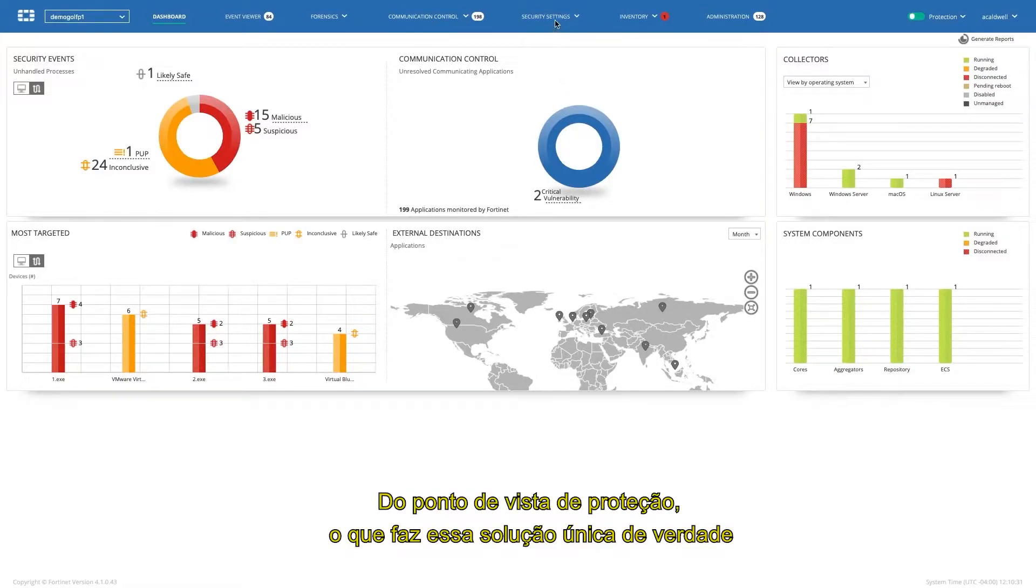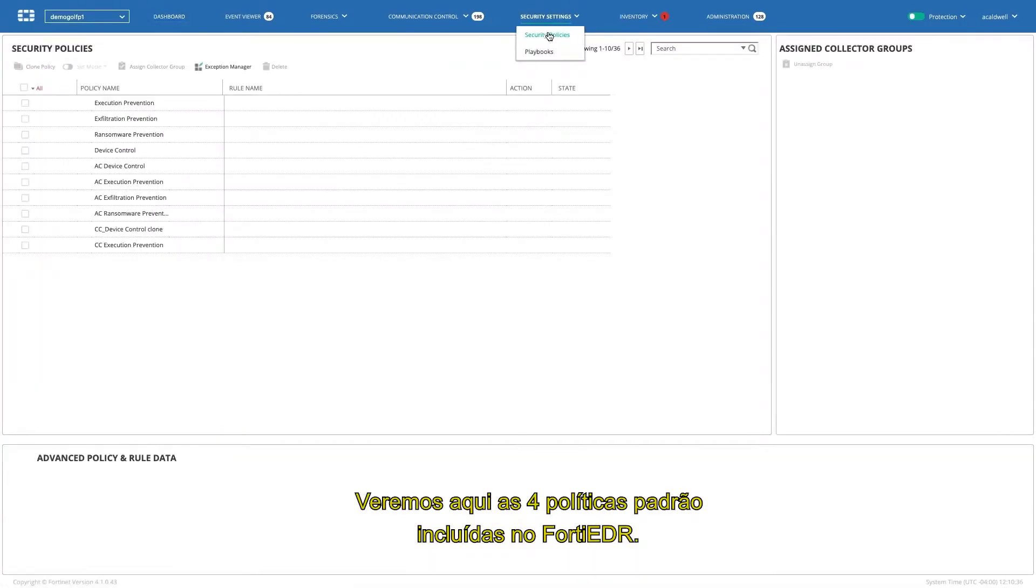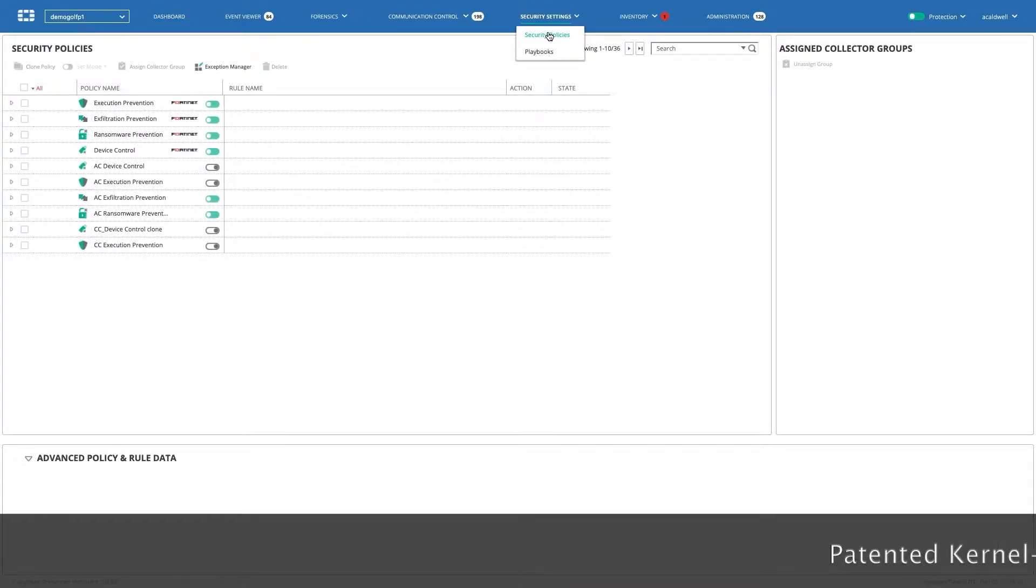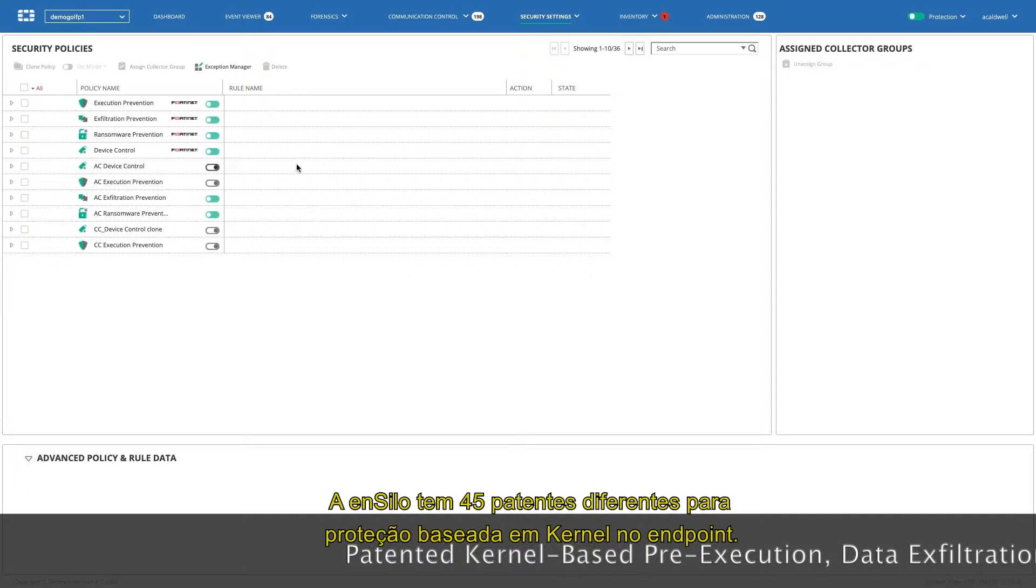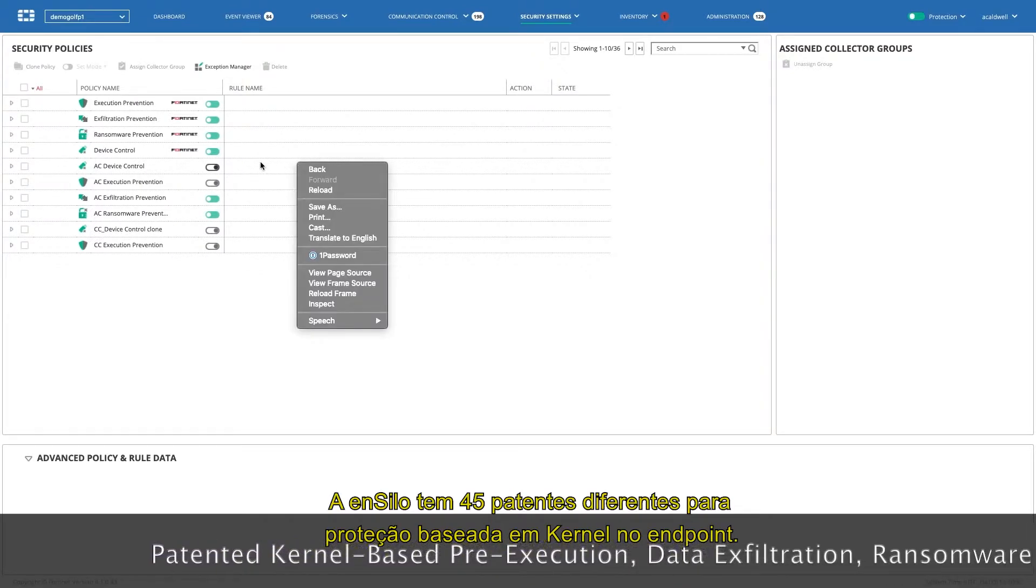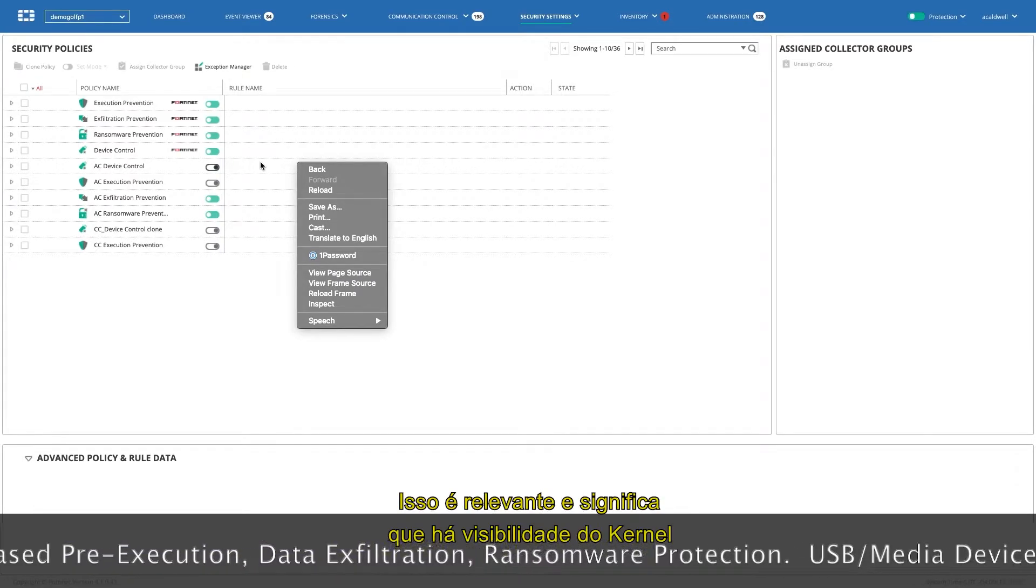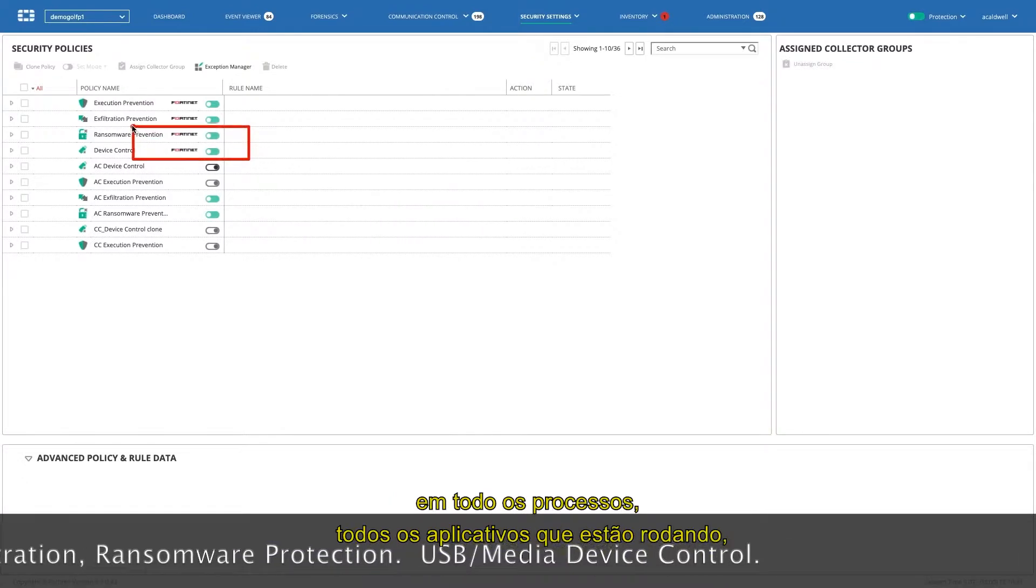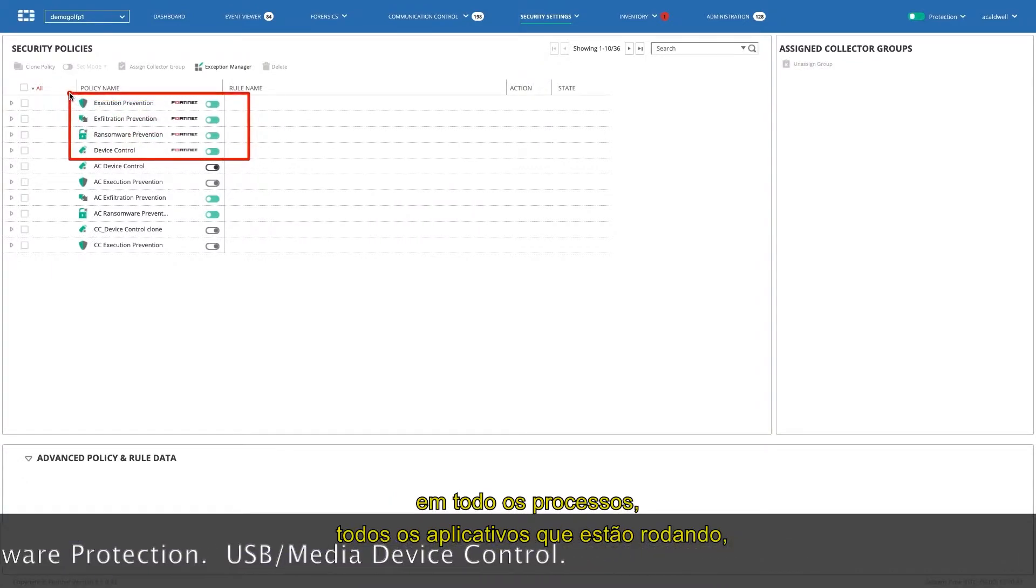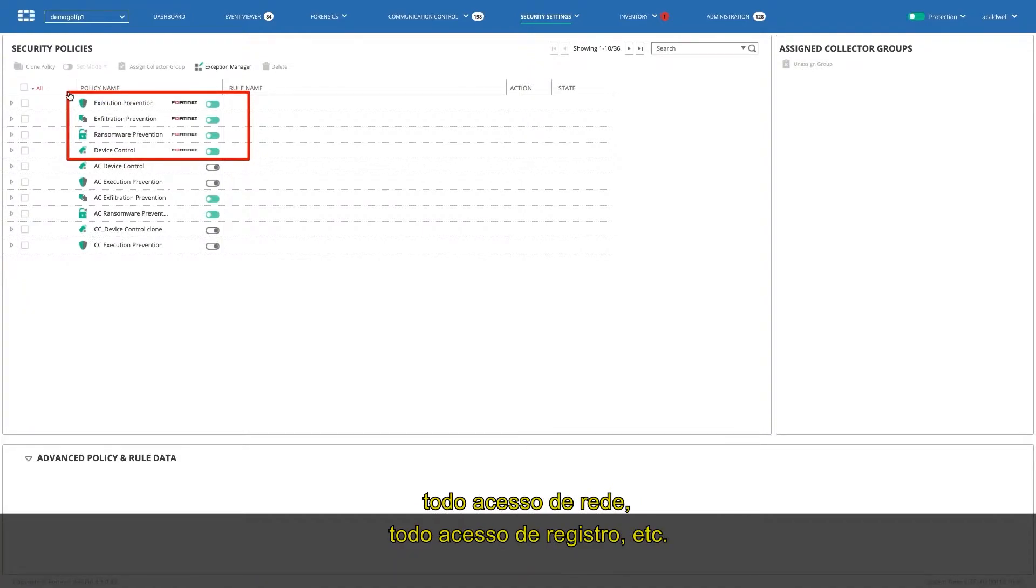From a protection point of view, what makes this solution truly unique is in the security policies. We'll have a look here, and you're going to see the four default policies that are included with FortiEDR. FortiEDR came through the acquisition of EnSilo last year. EnSilo had four to five different patents for kernel-based protection on the endpoint. This is significant. What this means is that there's kernel visibility into all processes, all applications running. Every single disk read-write, every single memory read-write, every single network access, every single registry access.